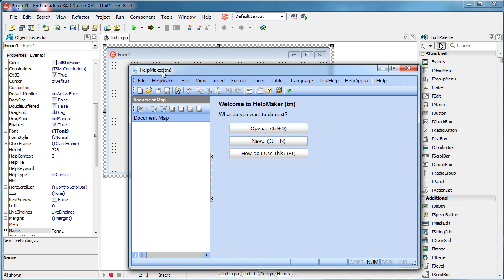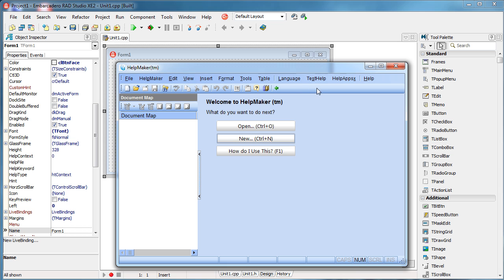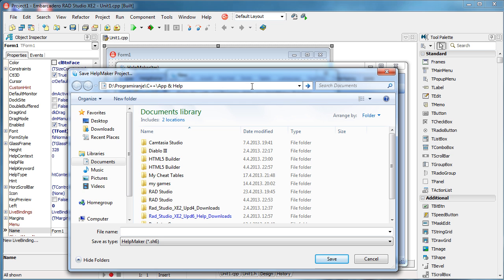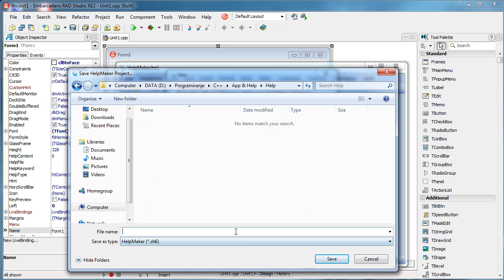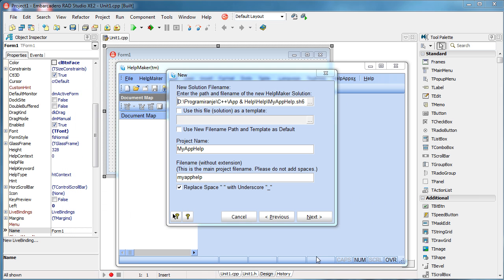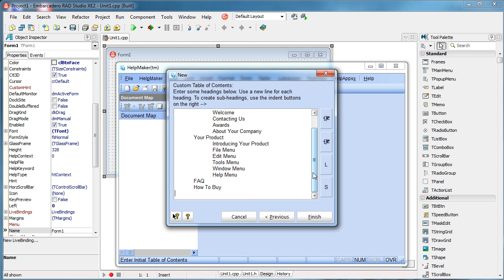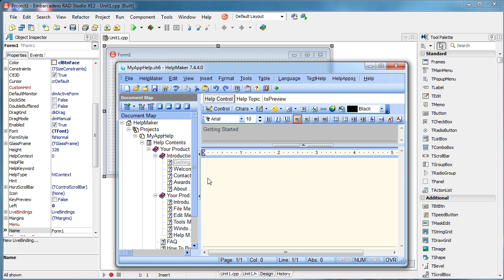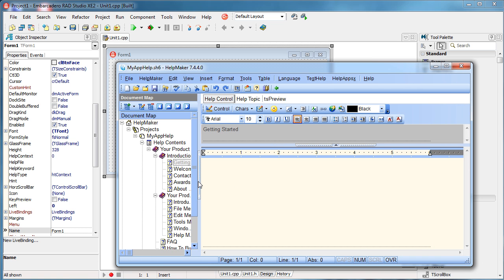To do that we can use Help Maker — it is a free application and you can download it from the web. What I'm going to do is create a new project and create a new help file. Let's say 'My Application Help.' It already gives me some captions for my help file; I can delete them, use them, or add others. I'll just say Finish and now my help file is created.